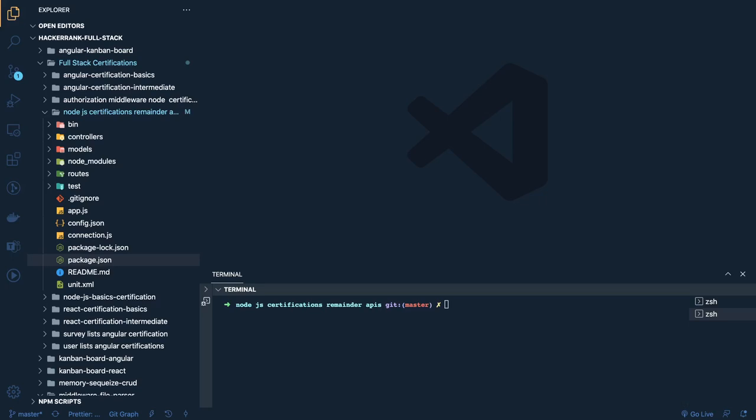Hi everyone, welcome back to my YouTube channel. This is the last video for HackerRank certifications. I have covered a lot of videos on HackerRank certification — Angular, React, Node.js, basic JavaScript, SQL, REST APIs. These certifications are just to help you with how to approach a problem statement. It doesn't mean you get recognition; it's about how to approach and solve problems, because sometimes looking at a big problem statement we get scared and say we can't do it — but it's not like that.